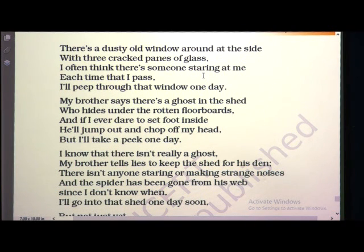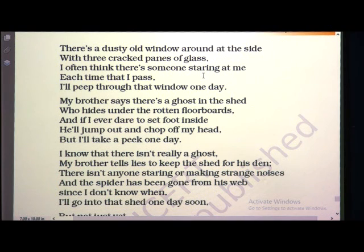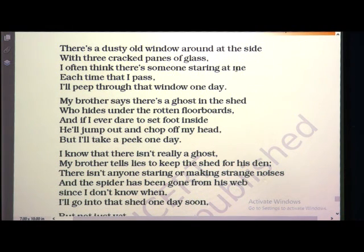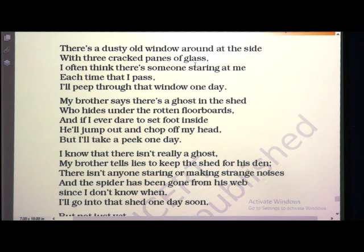For example, if you have done something wrong at home, your mother is staring at you — she wants to know exactly whether you did that thing or not. Same way, whenever the poet passes by the shed, he feels that someone is looking out from inside through the broken glasses of the window and staring at him. Whenever he tried to look inside from that window, there was no one. Why did he feel someone is inside staring at him?